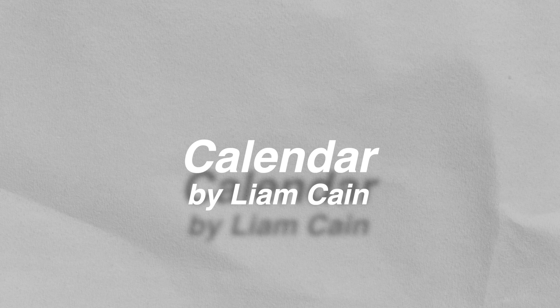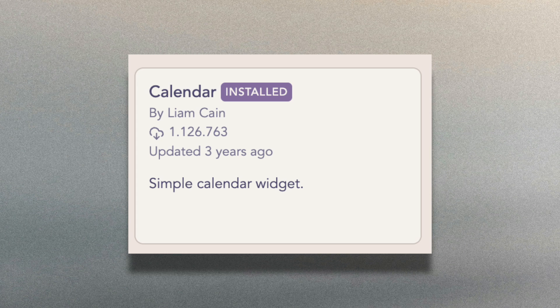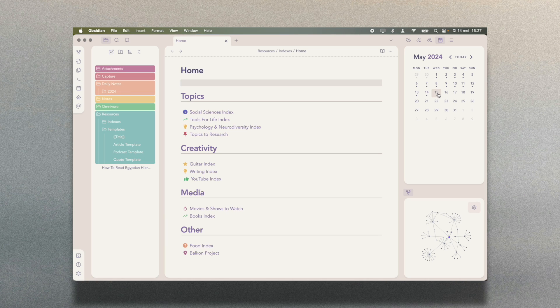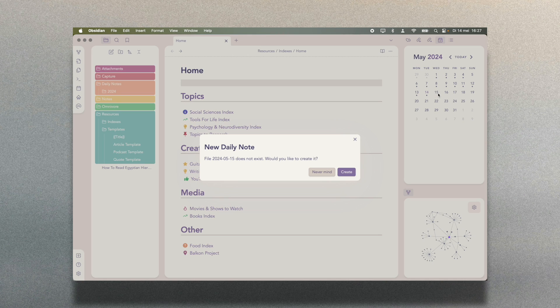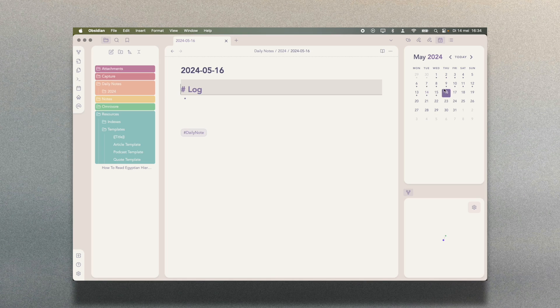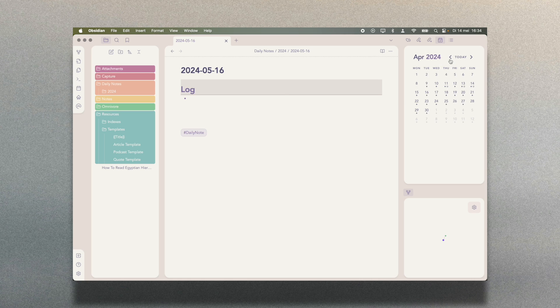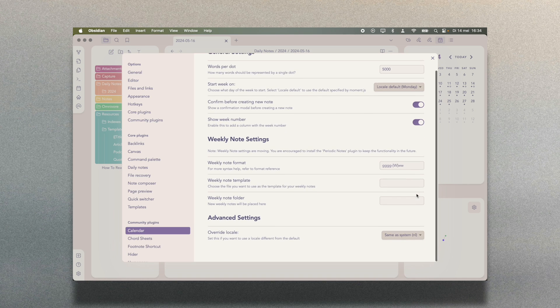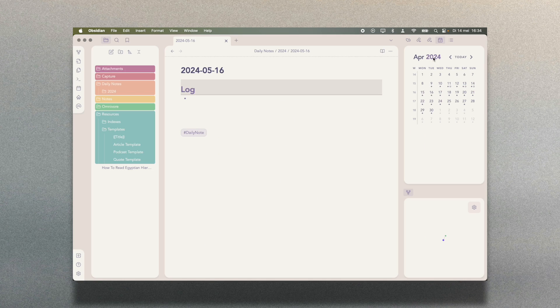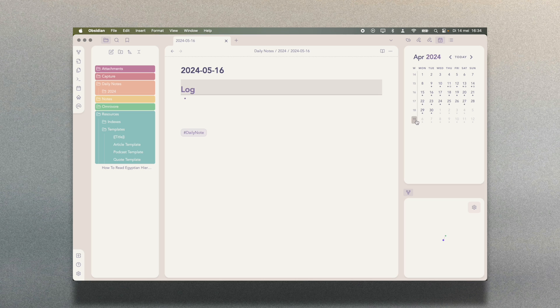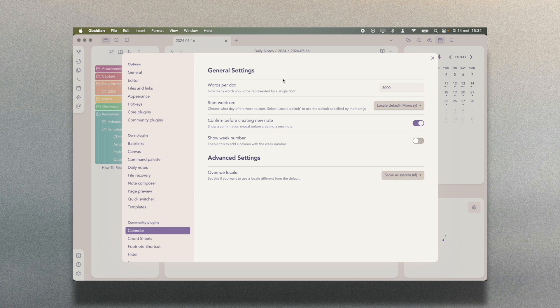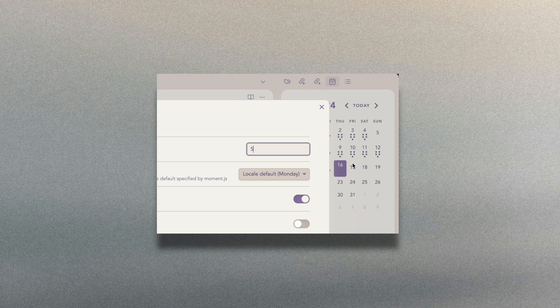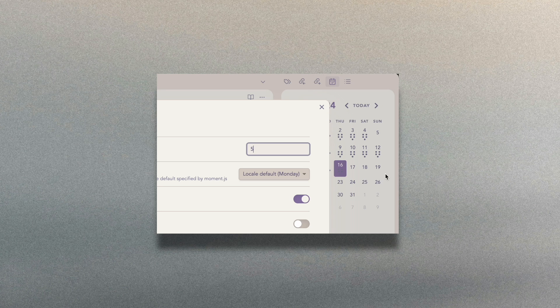Calendar by Liam Cain is one of the most well-known and most installed plugins in Obsidian. Calendar works closely together with daily notes. You can create daily notes by clicking on a date and easily search for previous days, months, or even years by navigating through the little widgets that it creates in your sidebar. You can add the days of the week as well. The only thing that I don't love is that it gives you these dots per day, based on how many words you write in your daily notes on that day.